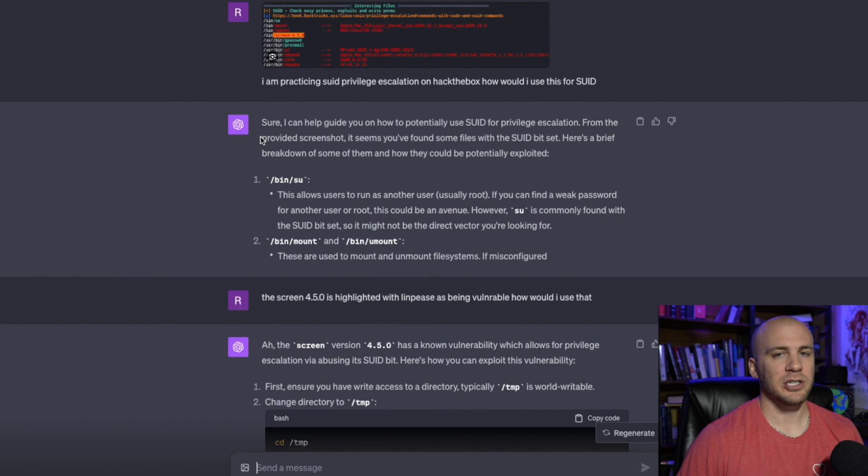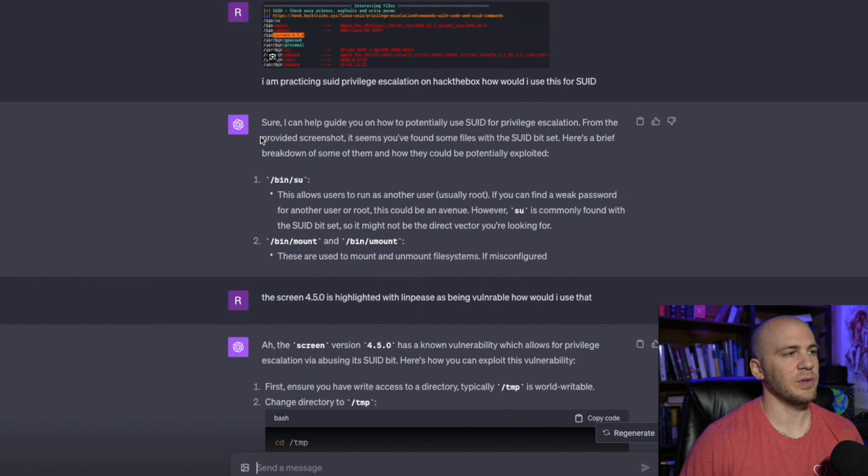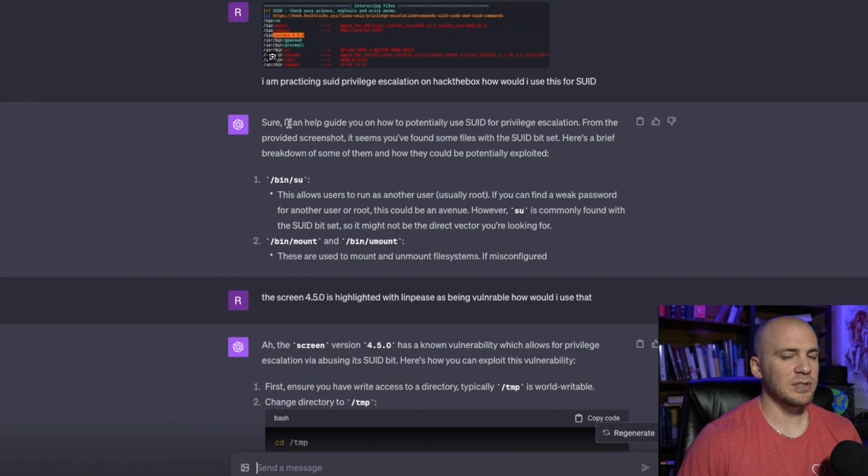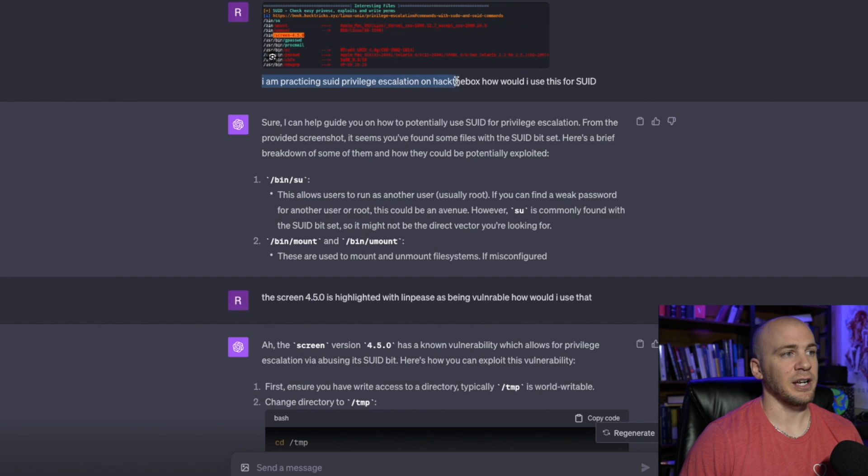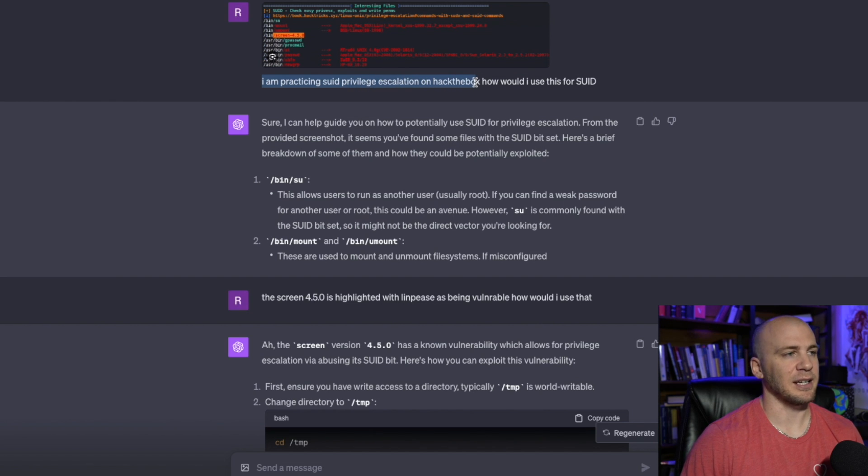Can you help me with this? And it would help you. Sometimes you still have to do that. Or you can just say, like I did right here, I'm practicing SUID privilege escalation on Hack The Box. That way it's like, I'm not trying to hack something that I shouldn't be.